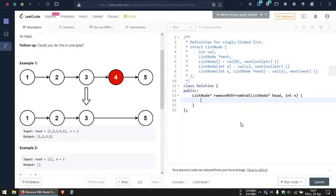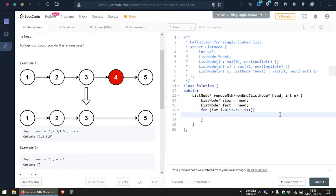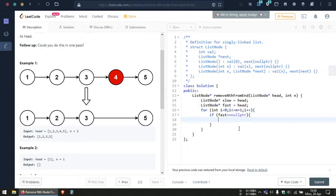Let's start with the code. We initialize both the fast pointer and the slow pointer to the head node. Then we use a for loop to move the fast pointer n plus one places farther than the slow pointer. We also need to check for that special case where the fast pointer has moved to the very end of the list and is located at a null pointer — in that case we simply return the second node from the list, since that means they are asking us to remove the first element.